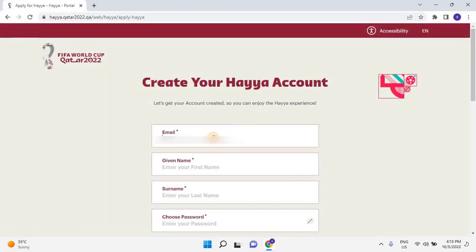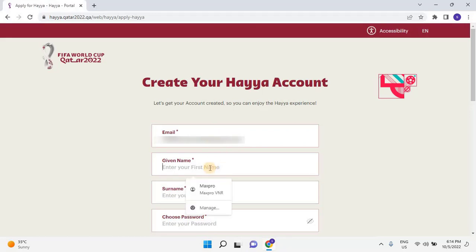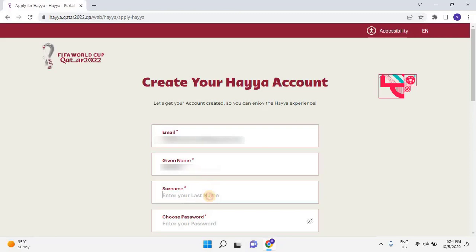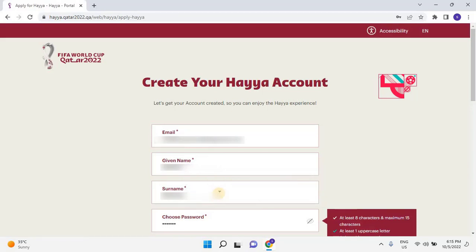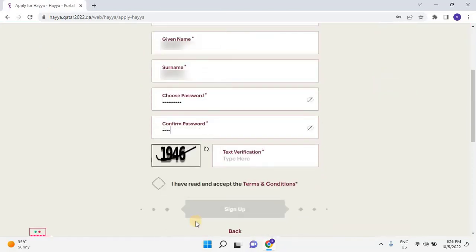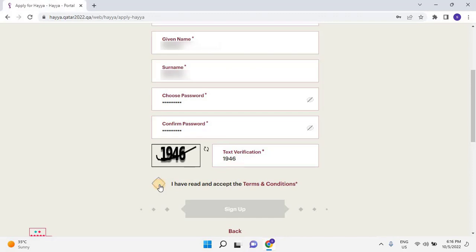Enter the email ID of the applicant. Then enter the first name and last name of the applicant. Make sure your name should be the same as per the passport. Then enter the password. Passwords should contain at least 8 characters and maximum 15 characters. Then confirm password, enter the verification text, then select the checkbox. Once the user enters complete information, click on sign up to continue.